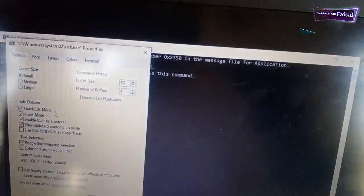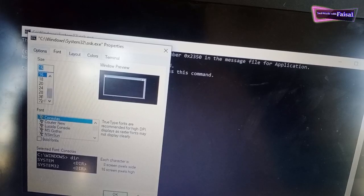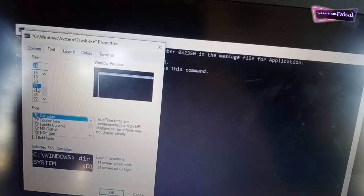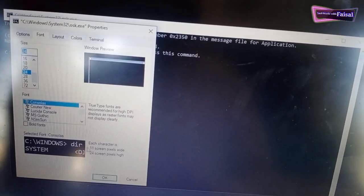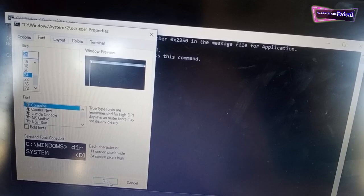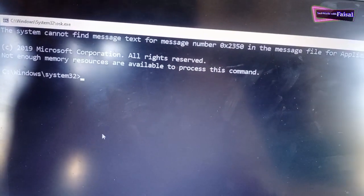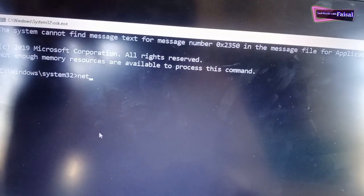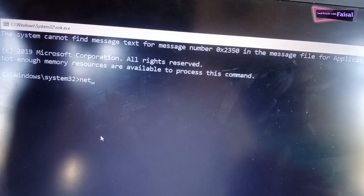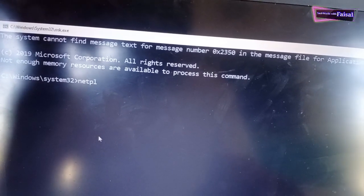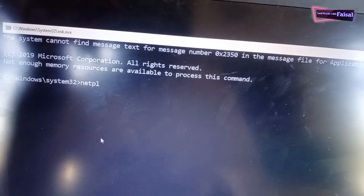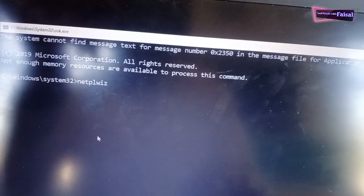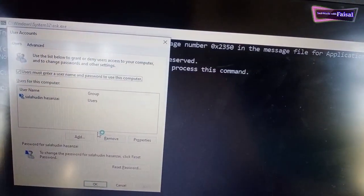After OK, write netplwiz and press enter.